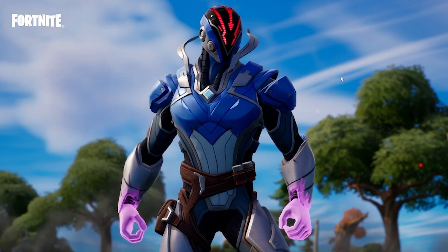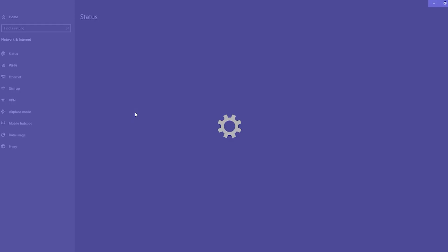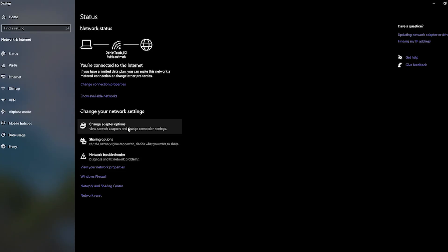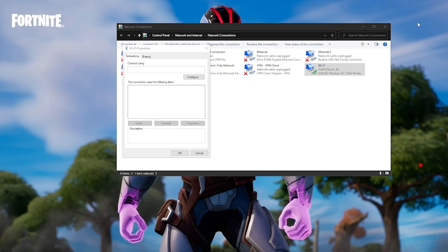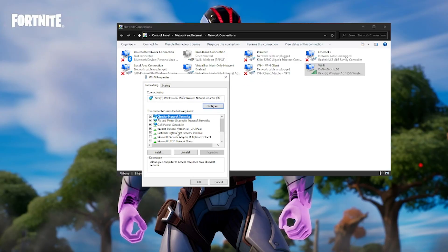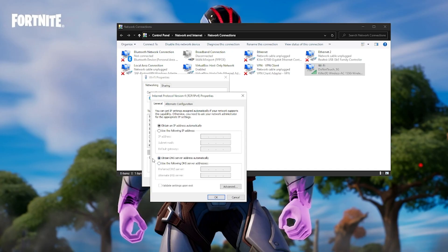On PC, right-click and go to your network tab, then open network and internet settings. Click on it and then go to change adapter options. Click on it — you can see I'm right now using Wi-Fi. Right-click and go to properties. Click on internet protocol version 4 (TCP/IP version 4) and go to properties. You will see we are obtaining our DNS server automatically, but you have to click on 'use the following DNS server address.' The DNS server addresses 8.8.8.8 and 8.8.4.4 are going to work for all consoles irrespective of what you're using.